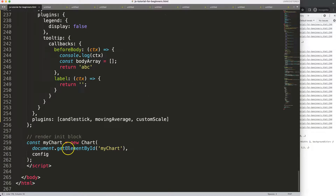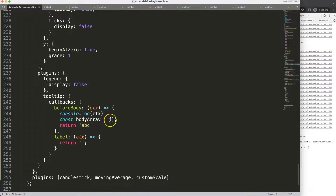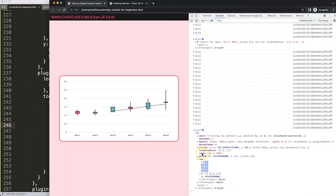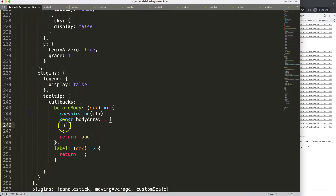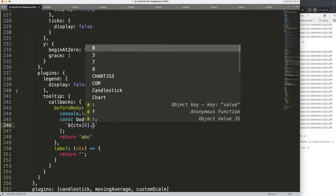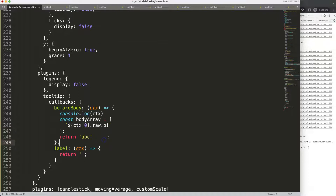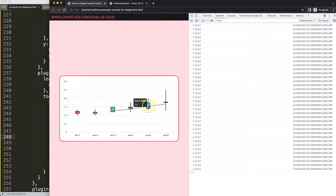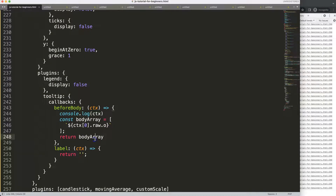Back in the code, in the bodyArray I'll use backticks for template literals. For the open value, I use dollar sign curly braces and say ctx[0].raw.o — the o comes from index zero of the context, then .raw, then letter o. Save and refresh — hovering shows 1.211 and 1.125, which looks correct for the open values displayed.